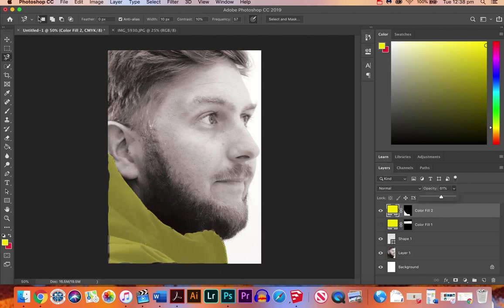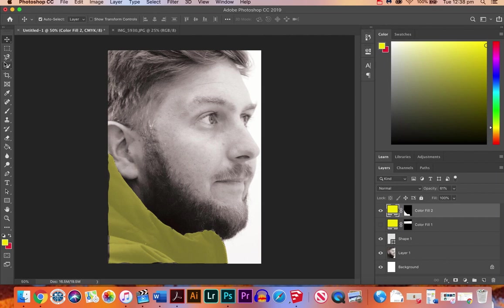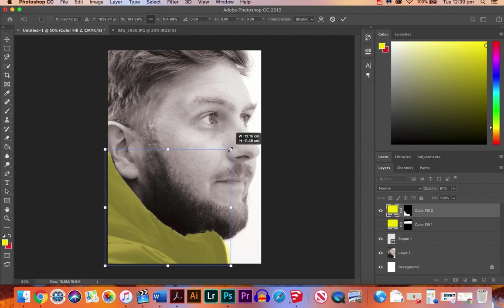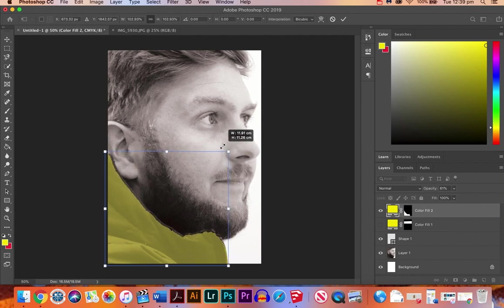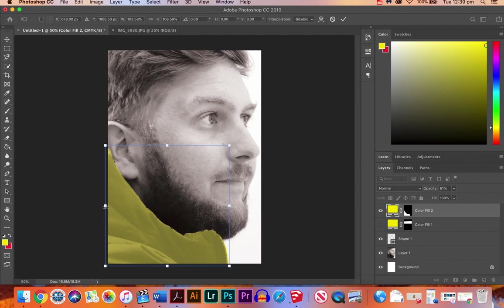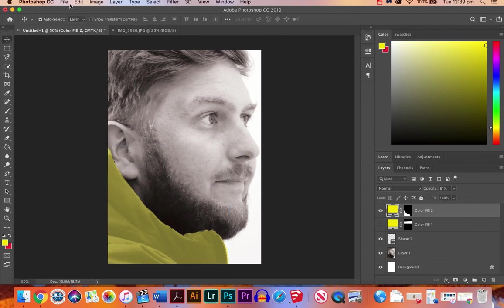It looks a bit dodgy around the edges, so we're going to go to Control-T to transform again, and we're going to pull that jacket more in line with what it looks like in real life, and then we'll click enter. And now I am wearing a yellow jacket. So that's an option as well. You can change, you know, the color of a jacket if you really wanted to.